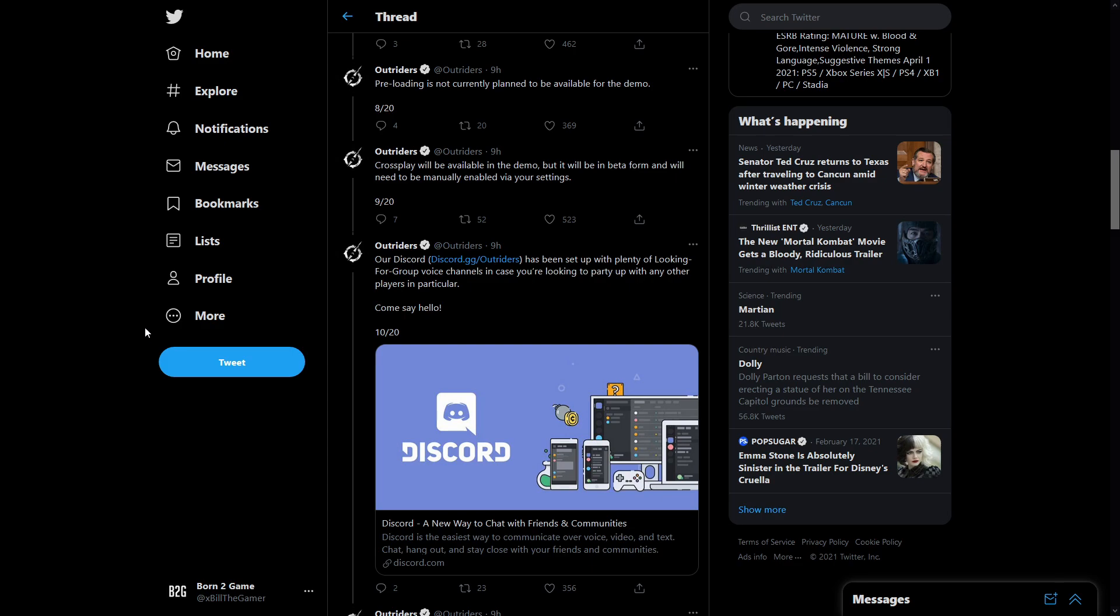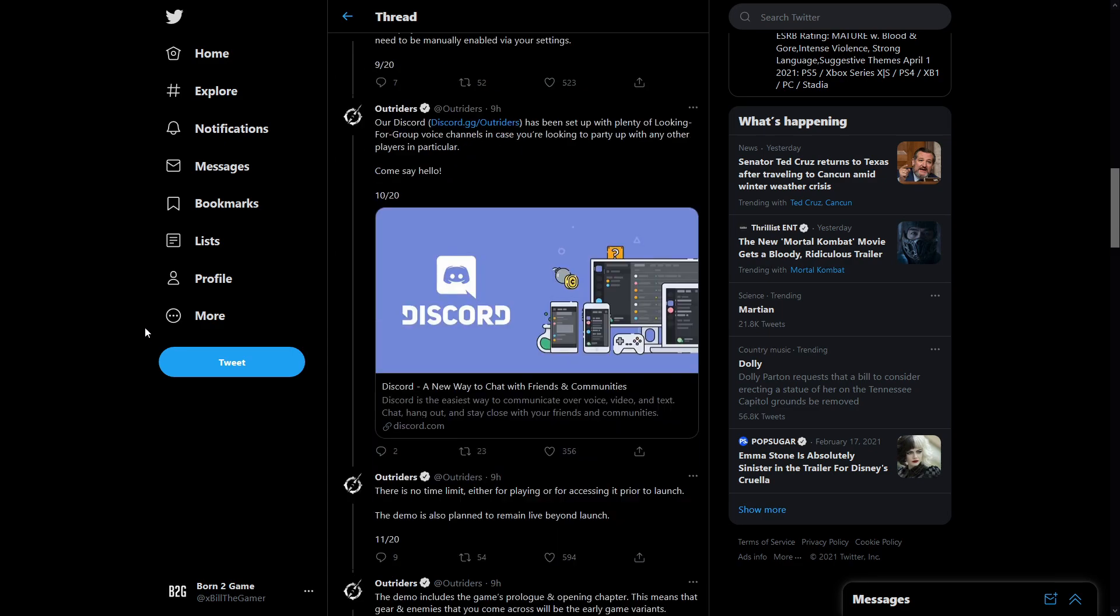Crossplay will be available in the demo but it will be in beta form and will need to be manually enabled via your settings. So yes we are able to play through crossplay across any of the platforms but the crossplay itself might not work as well as they want it to. They've left that in beta form.